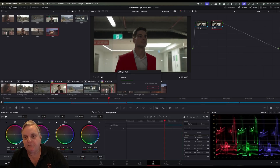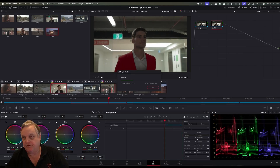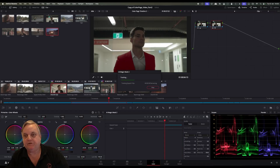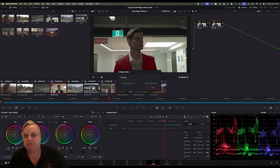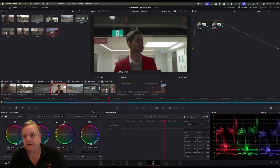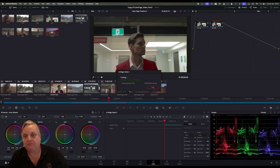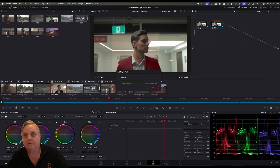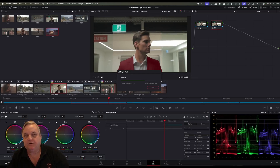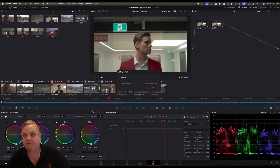Now this is the beta version of Resolve 20, so you'll notice there is a little bug in here where you'll see the speed of the tracking. It will sometimes say one frame per second or sometimes zero, but it's much faster than that.